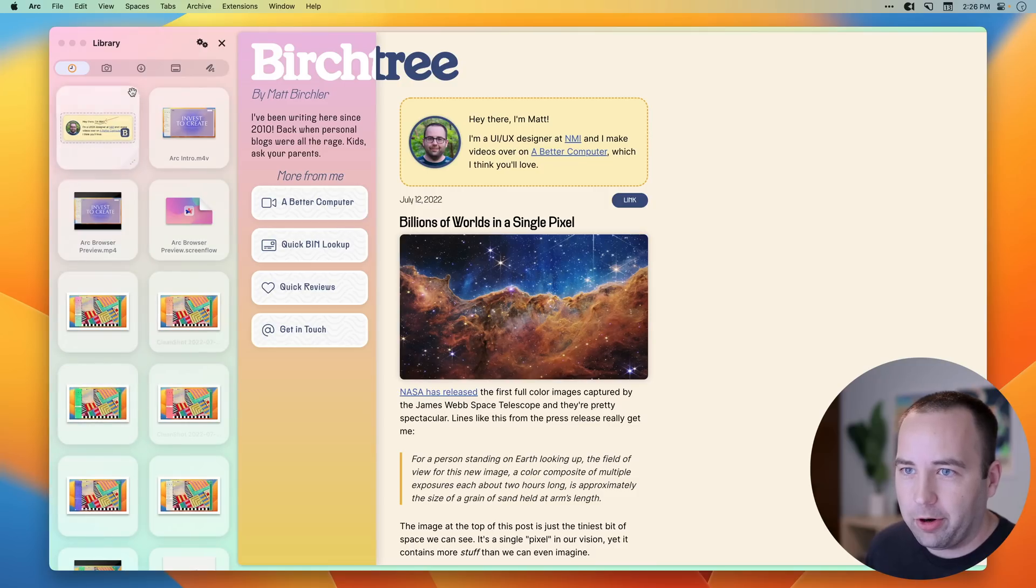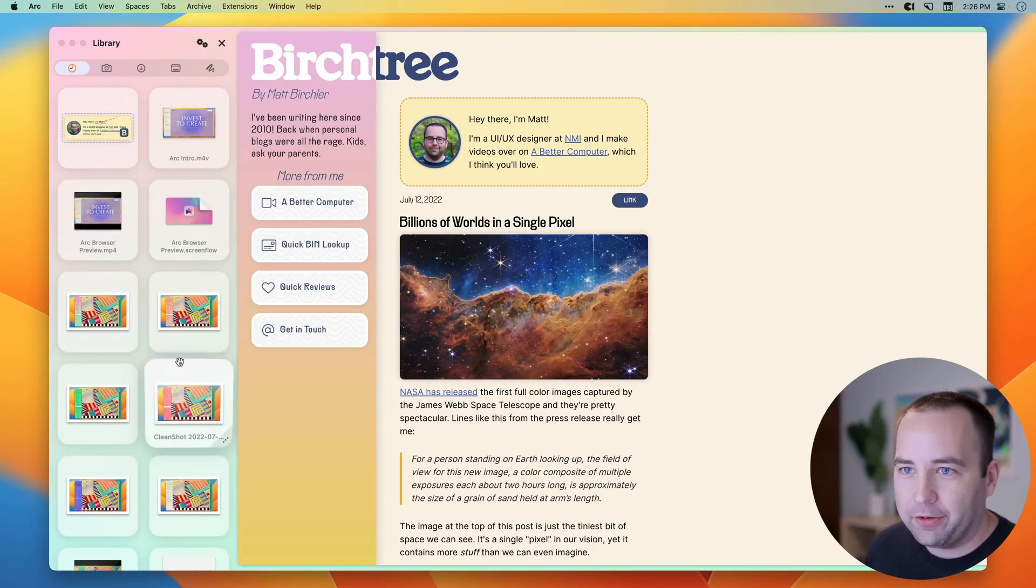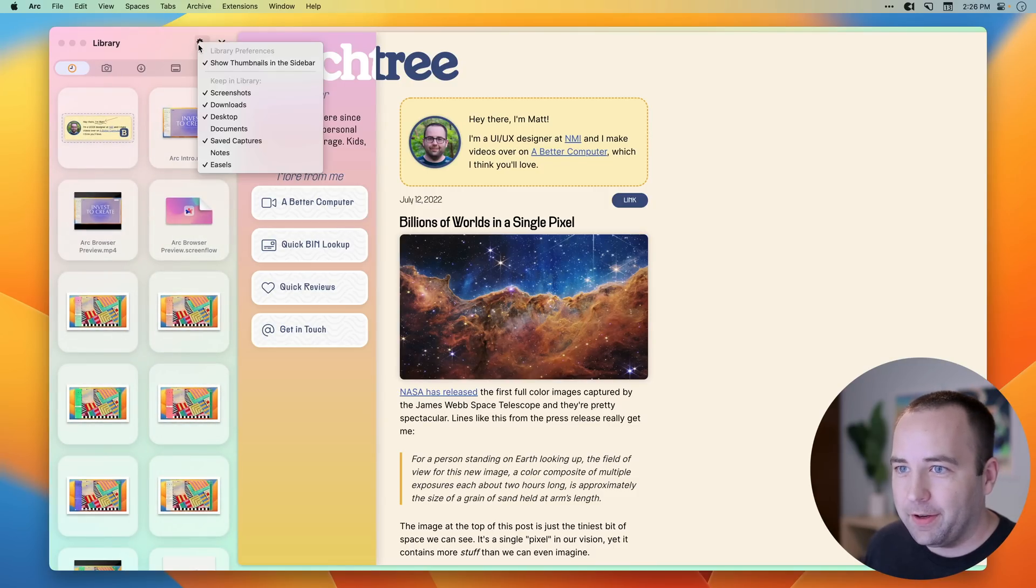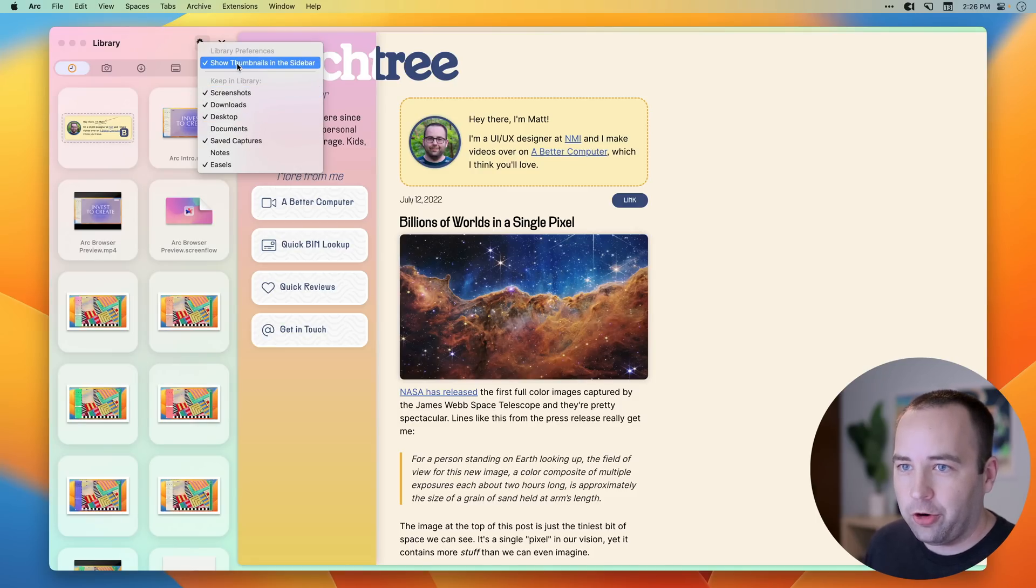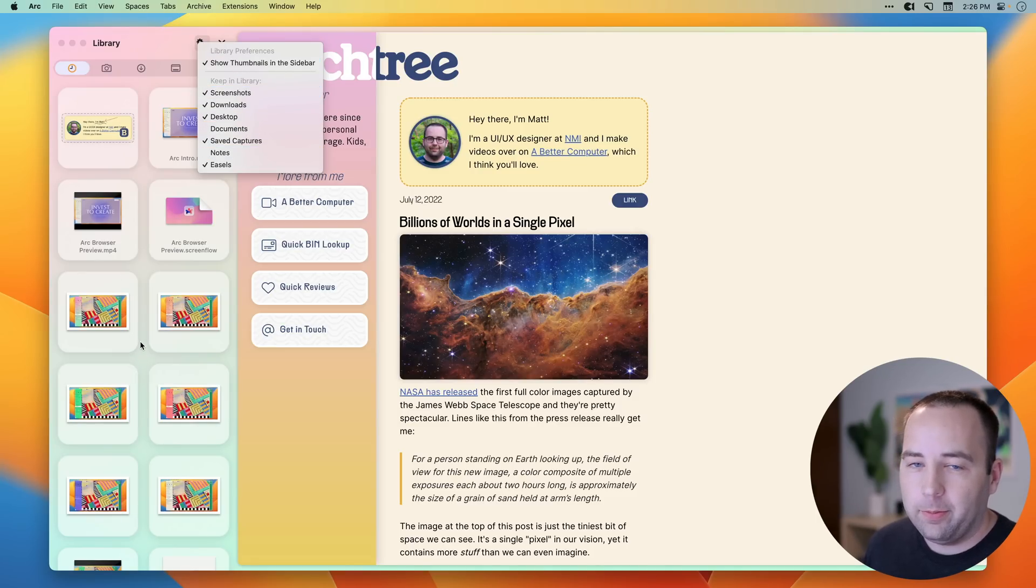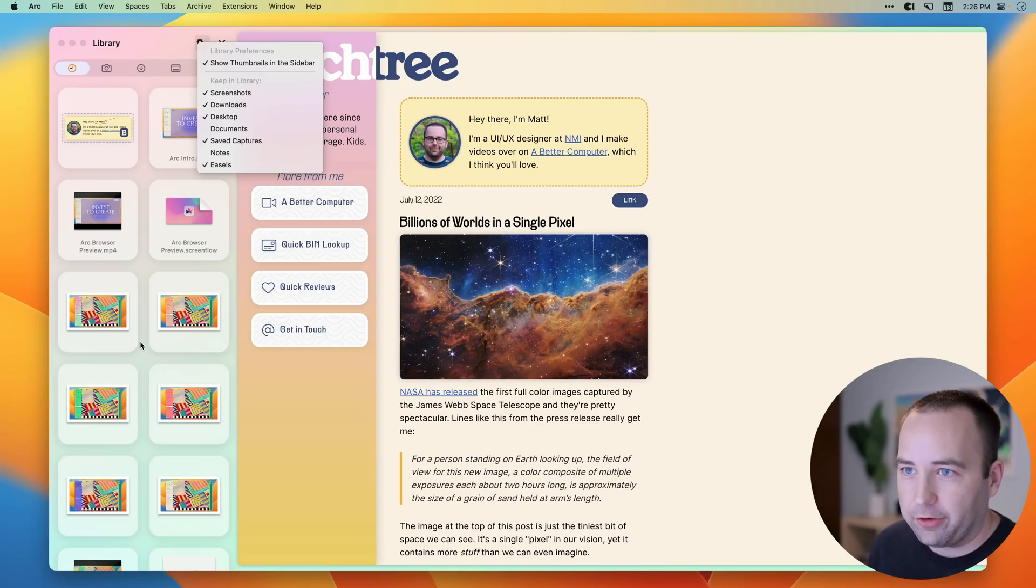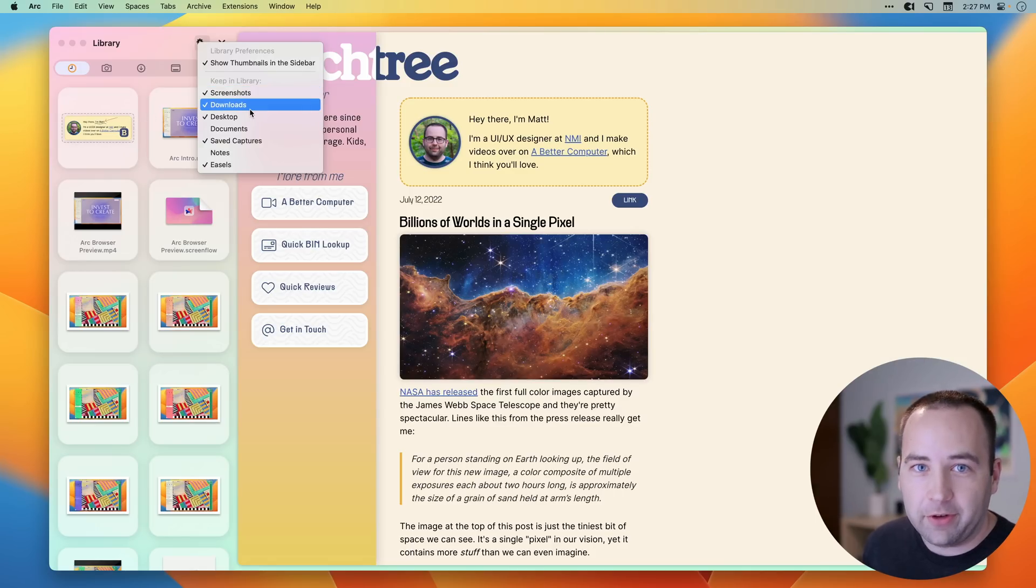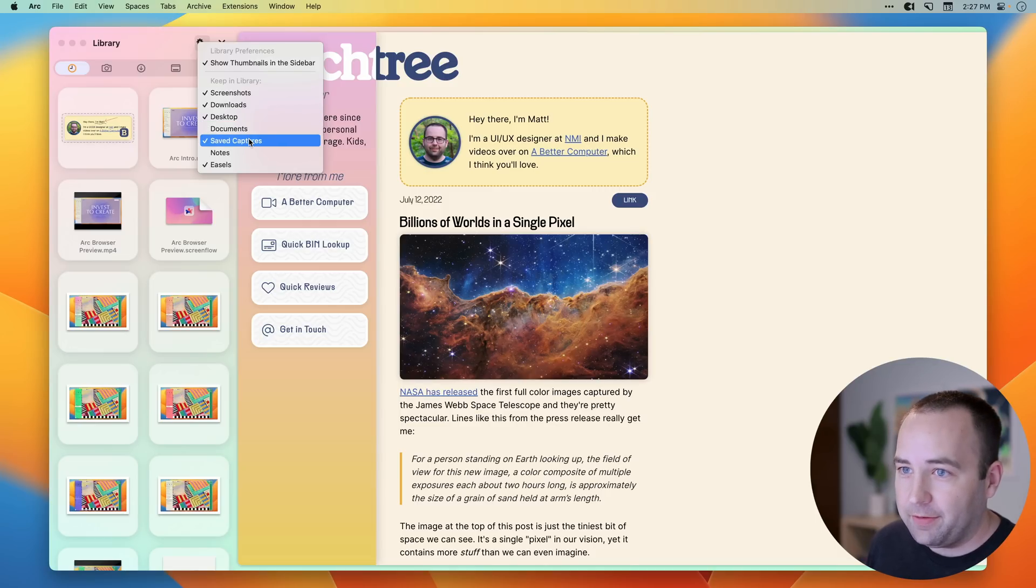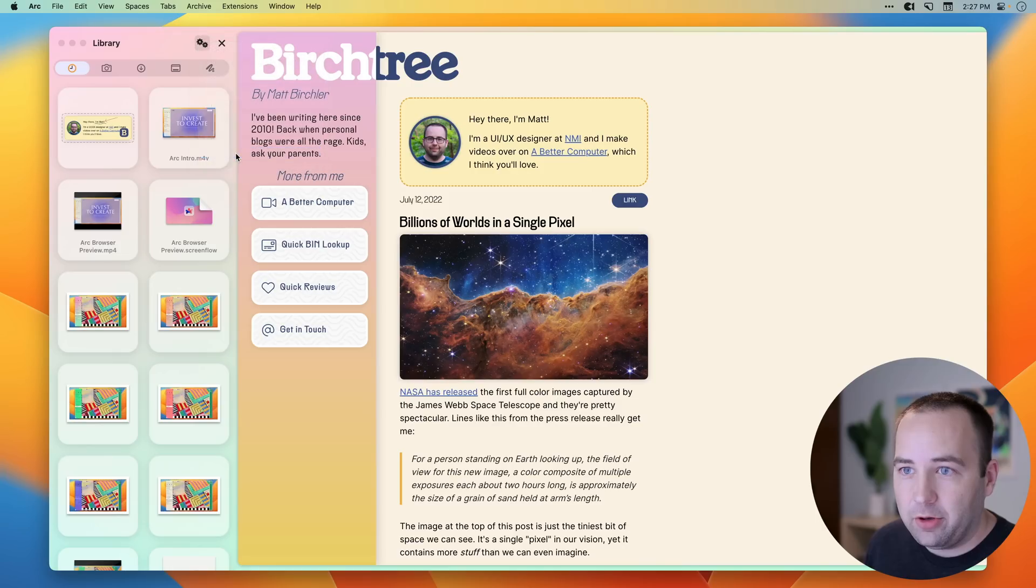If I actually go to the library, you can see it comes up in the sidebar and there's a whole bunch of files here. What are these? So this can be configured, but basically it's going to show files that are in these places over here because they're things you may want to access while you're in your browser. So recent screenshots, like I just showed you, downloads, so there's your downloads folder, your desktop folder, your documents folder, saved captures, notes, and easels. So let me put notes in there as well. But yeah, so these are files that are in those places.